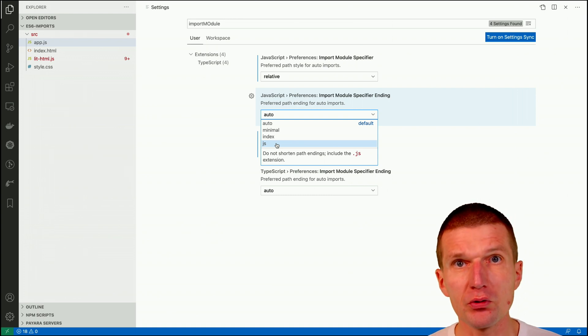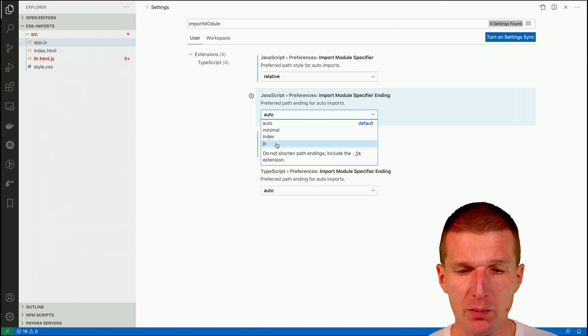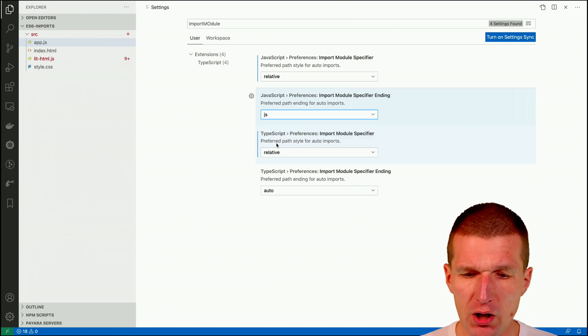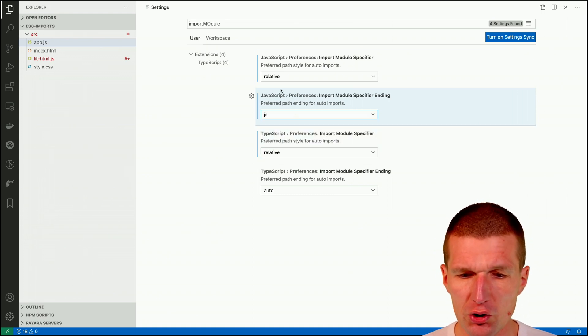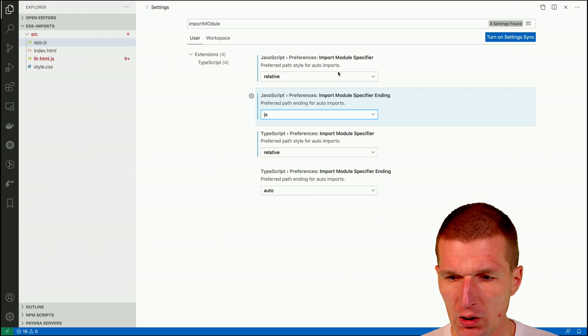So because I only use vanilla JS in my projects right now, I would like to switch to JS. So after saving,